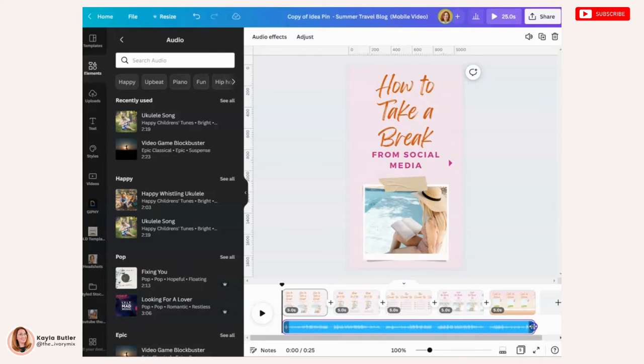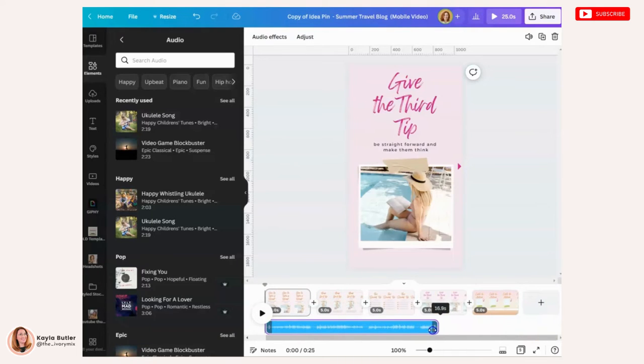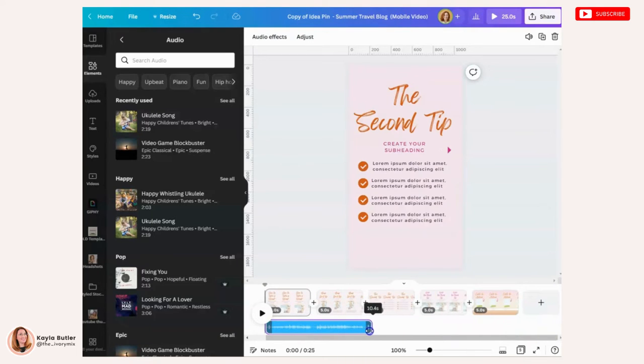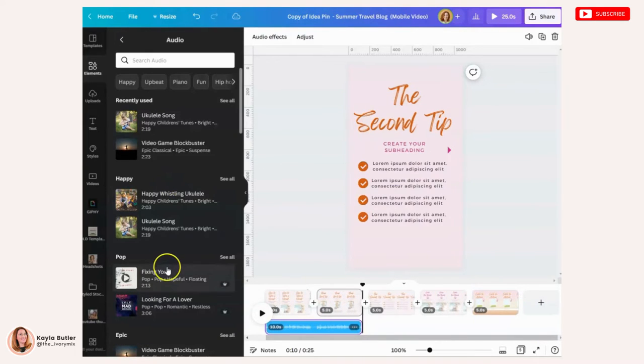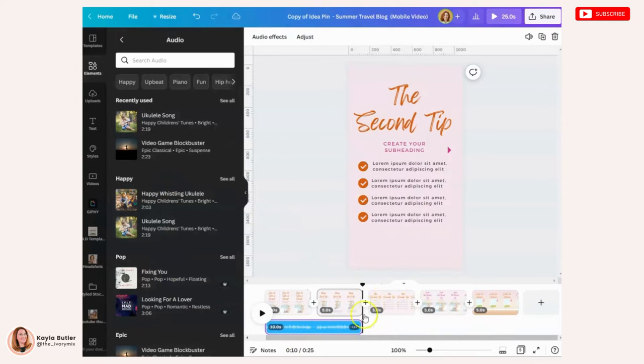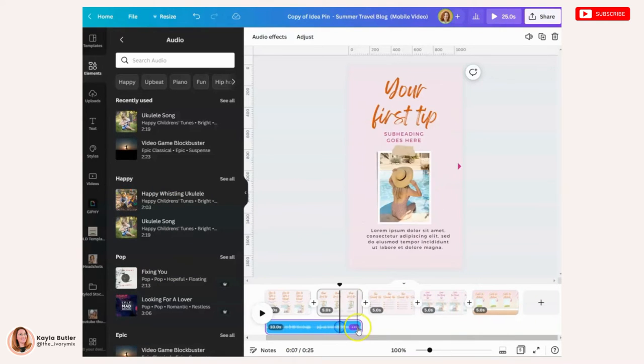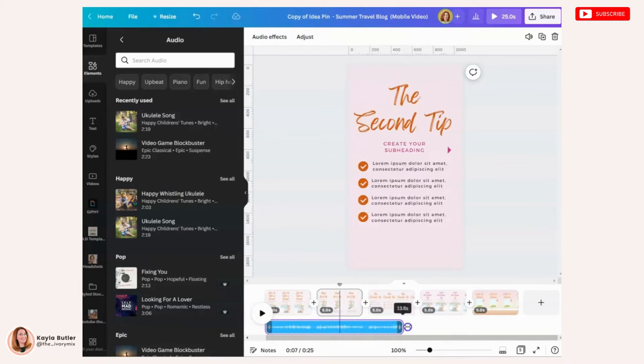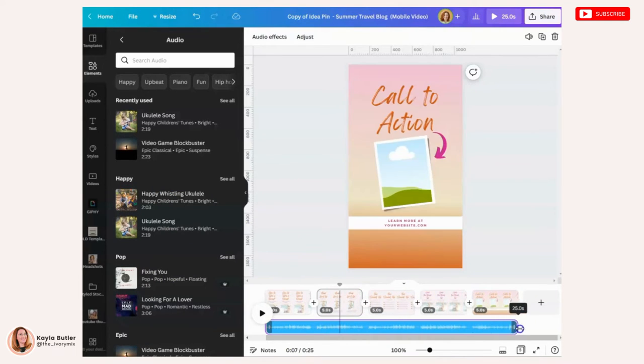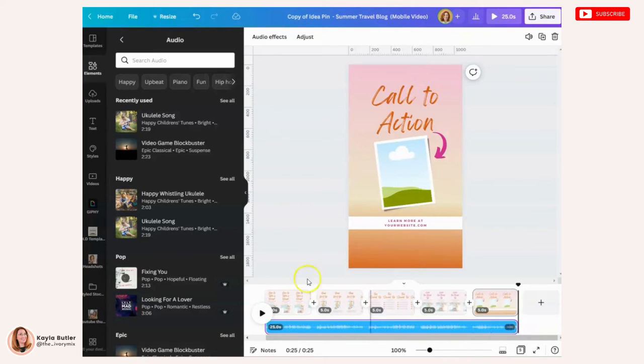Or you can actually make it stop at the second slide and then go find another audio for your next couple of slides. But for this video and this sake, I'm just going to make the audio go the entire length.